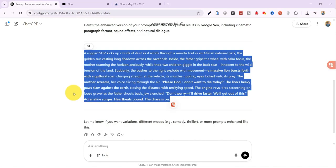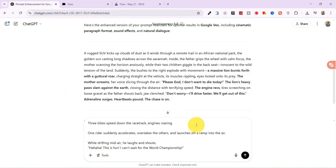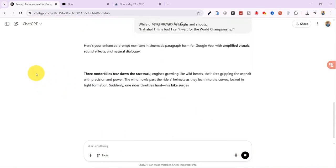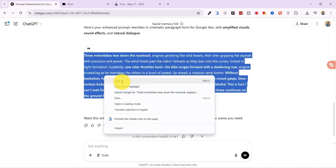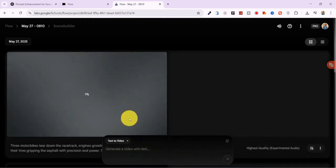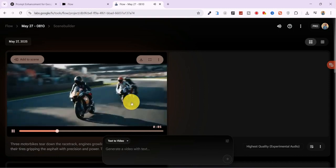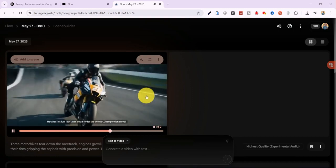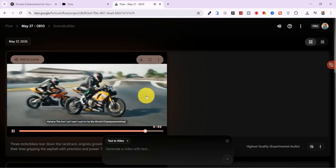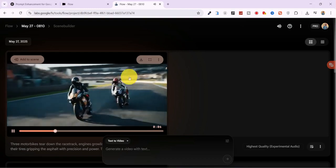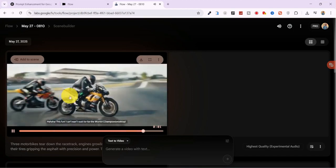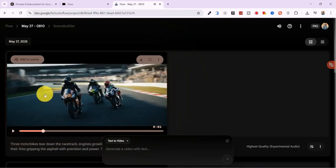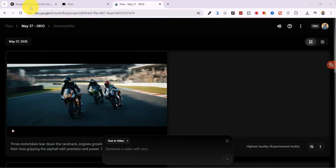Let's try another prompt. Three friends racing on mountain bikes through a forest trail. I paste it into Flow, hit Generate, and wow. This is fun. I can't wait for the world championship. The sound of the bikes, the characters' voices, the forest ambience, even the realistic physics. Everything is spot on. It's seriously impressive. The film industry should be paying close attention to what this tool can do.